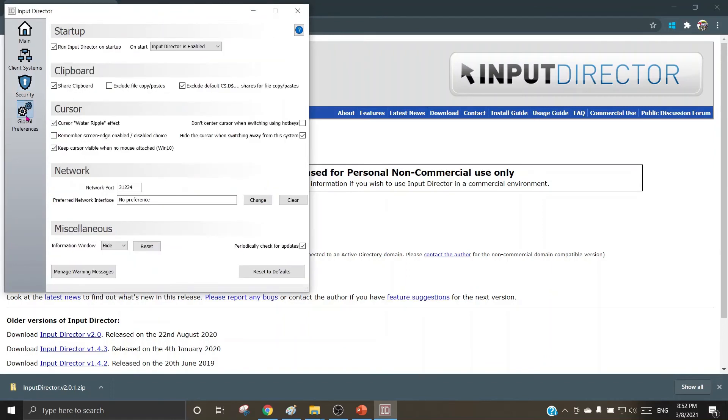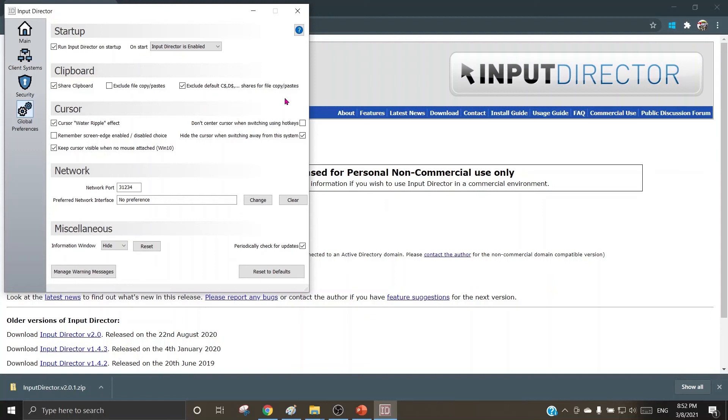Global preferences: here you can choose to run Input Director on startup or not, is the choice of the user. Clipboard: share the clipboard, exclude file copy paste, and the third option is exclude default C dollar dealer shares for the copy paste. The cursor: you can choose how the cursor should look like, how the effects of the cursor should be. The network: the port number and the preferred network interface can be chosen here or changed.